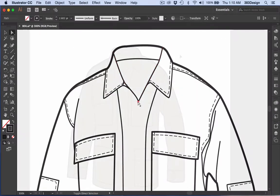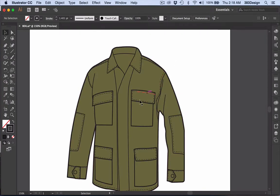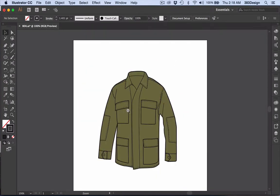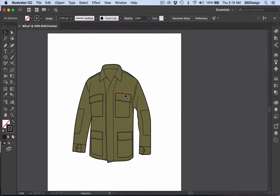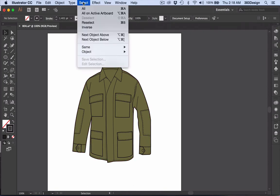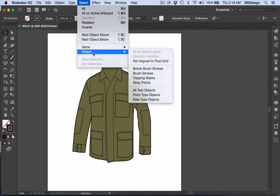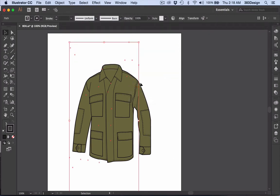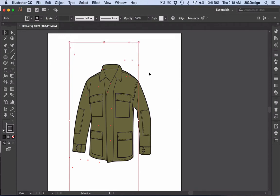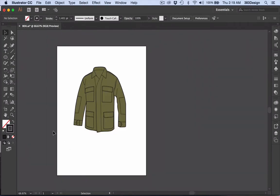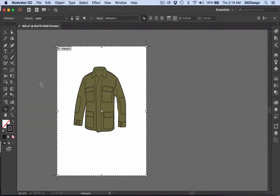So, aside from being mindful of not creating stray points, you can also perform a simple Illustrator function to remove them. Go to the Select menu, to Object, and choose Stray Points. This will select all the stray points on your document, and you can hit Backspace or Delete to remove them all at once. Nice.